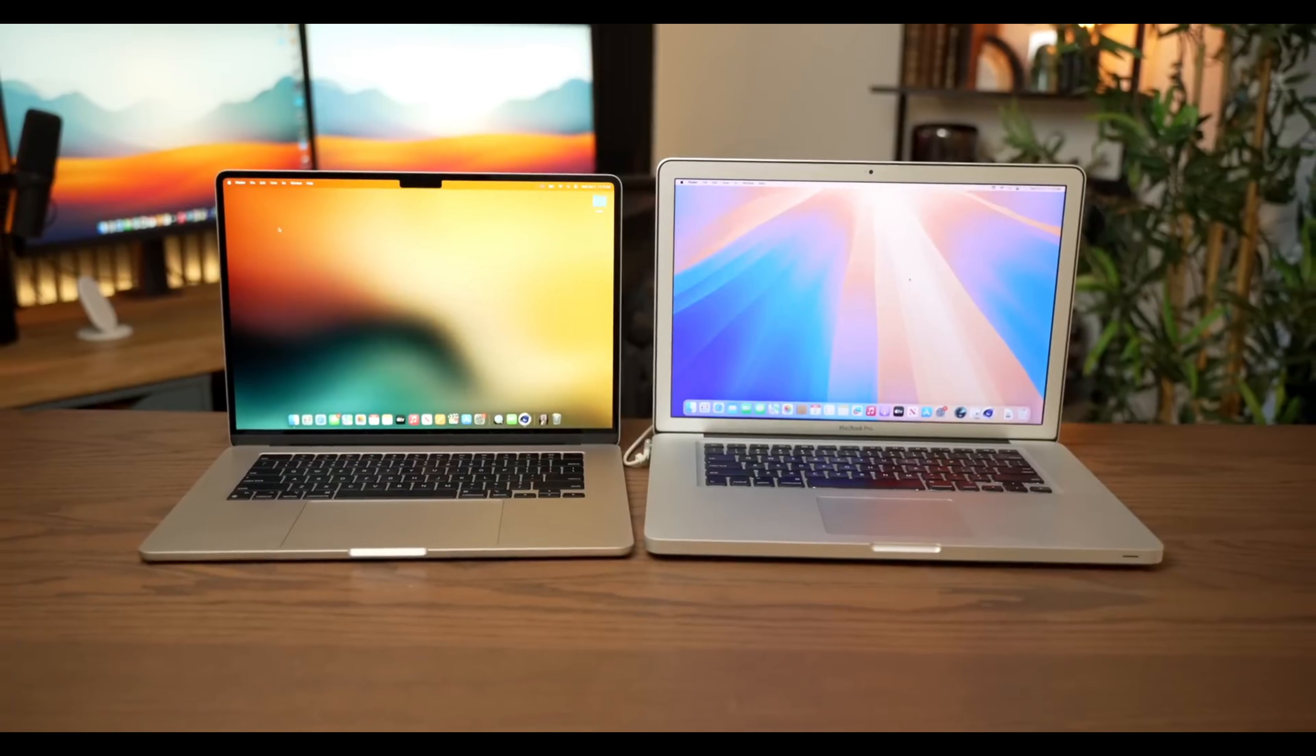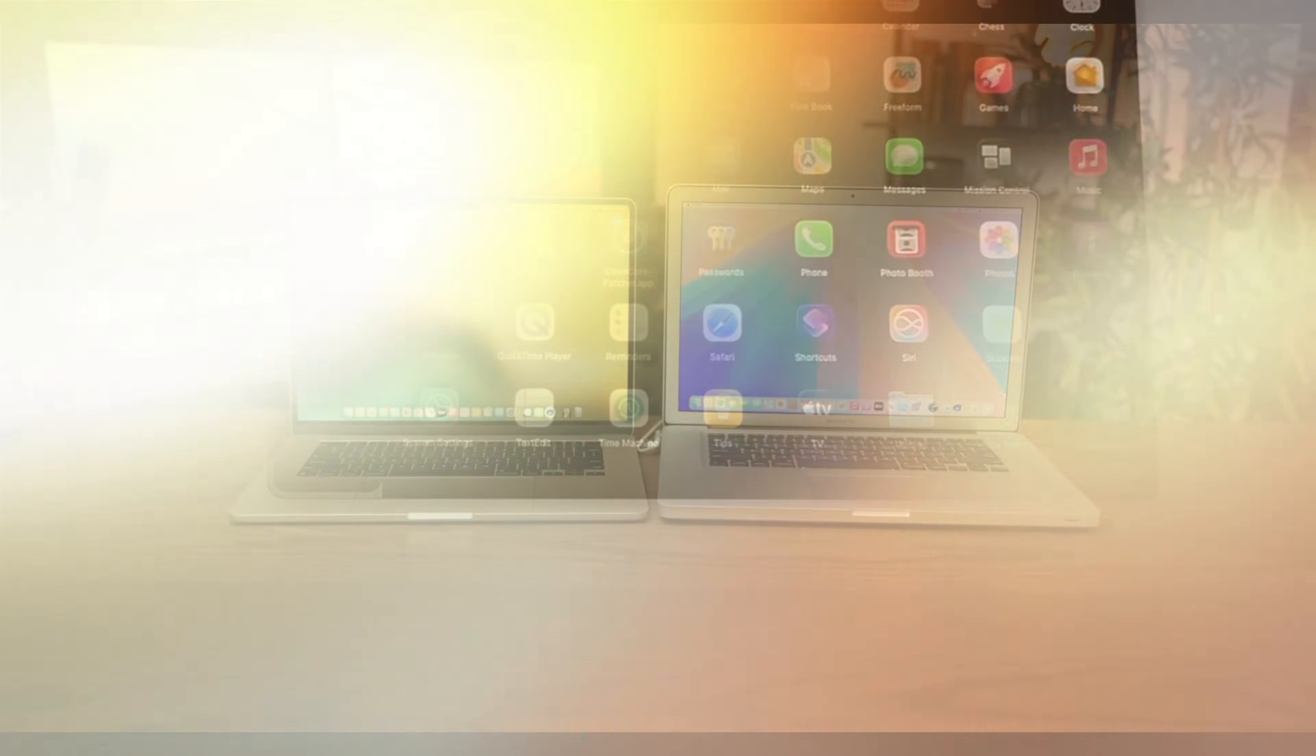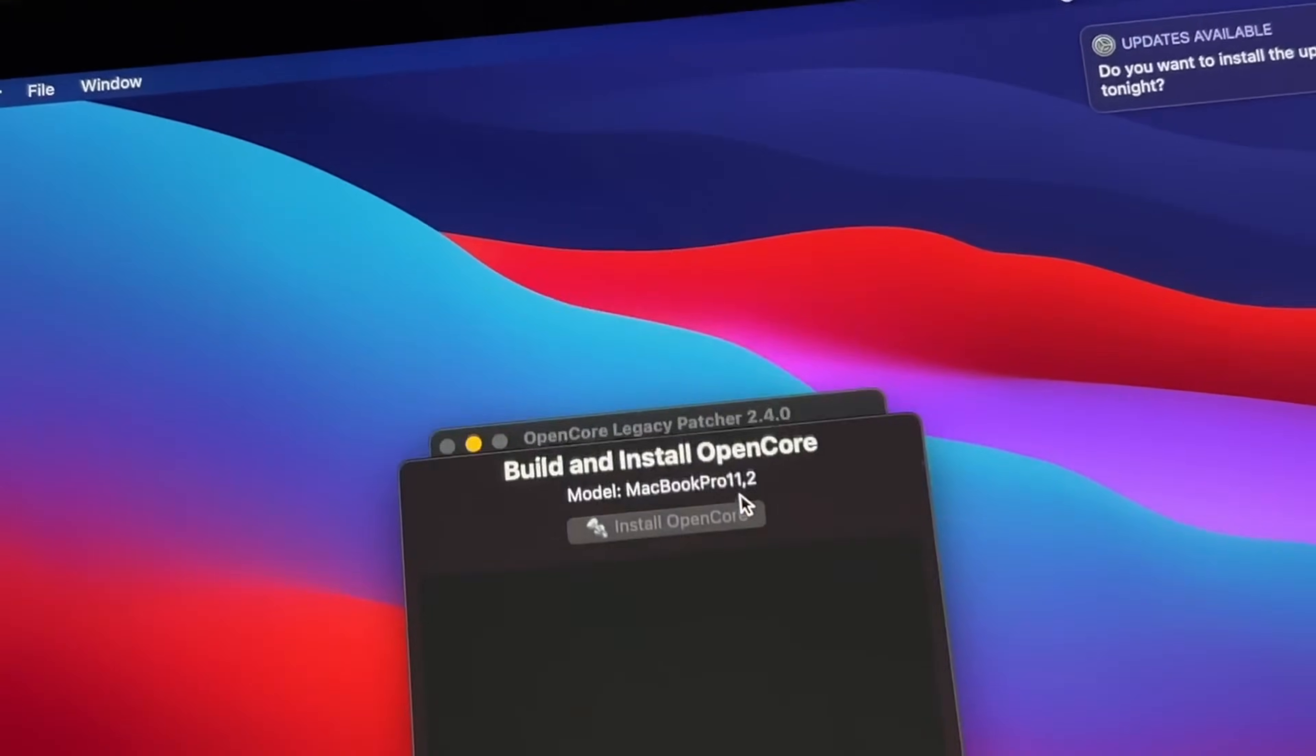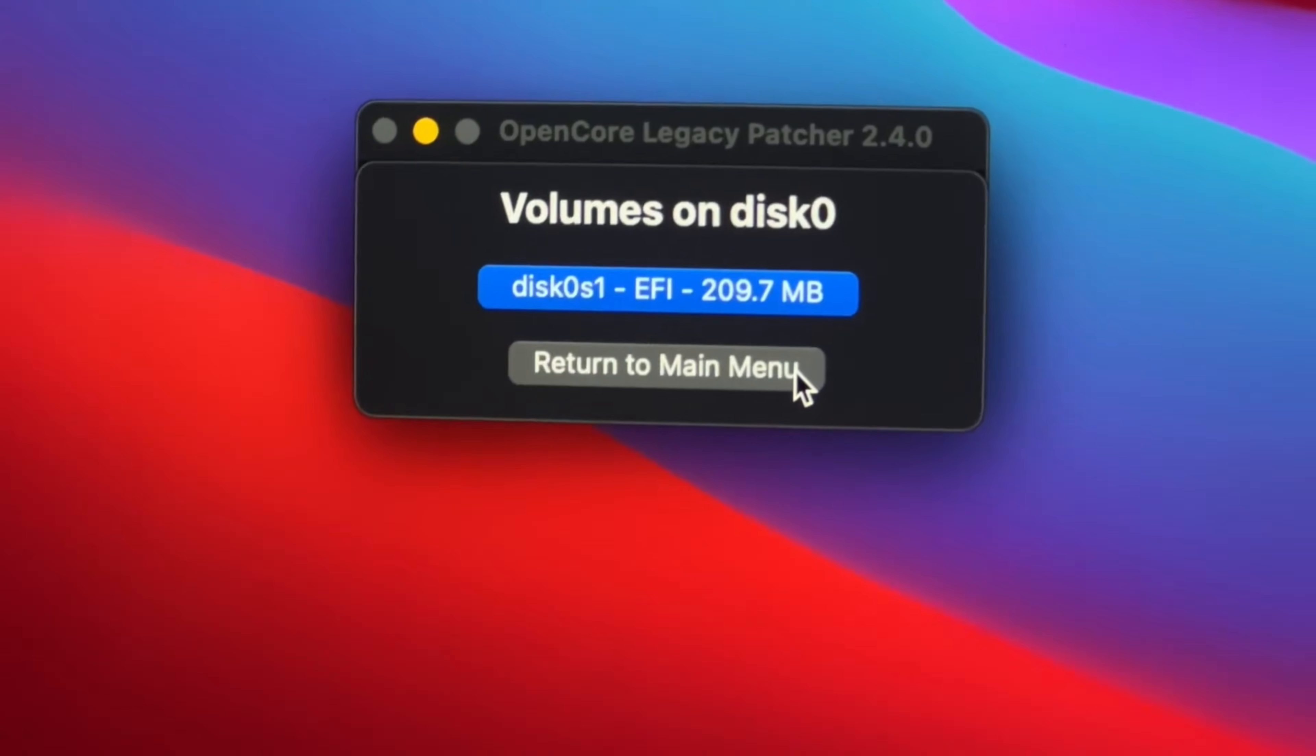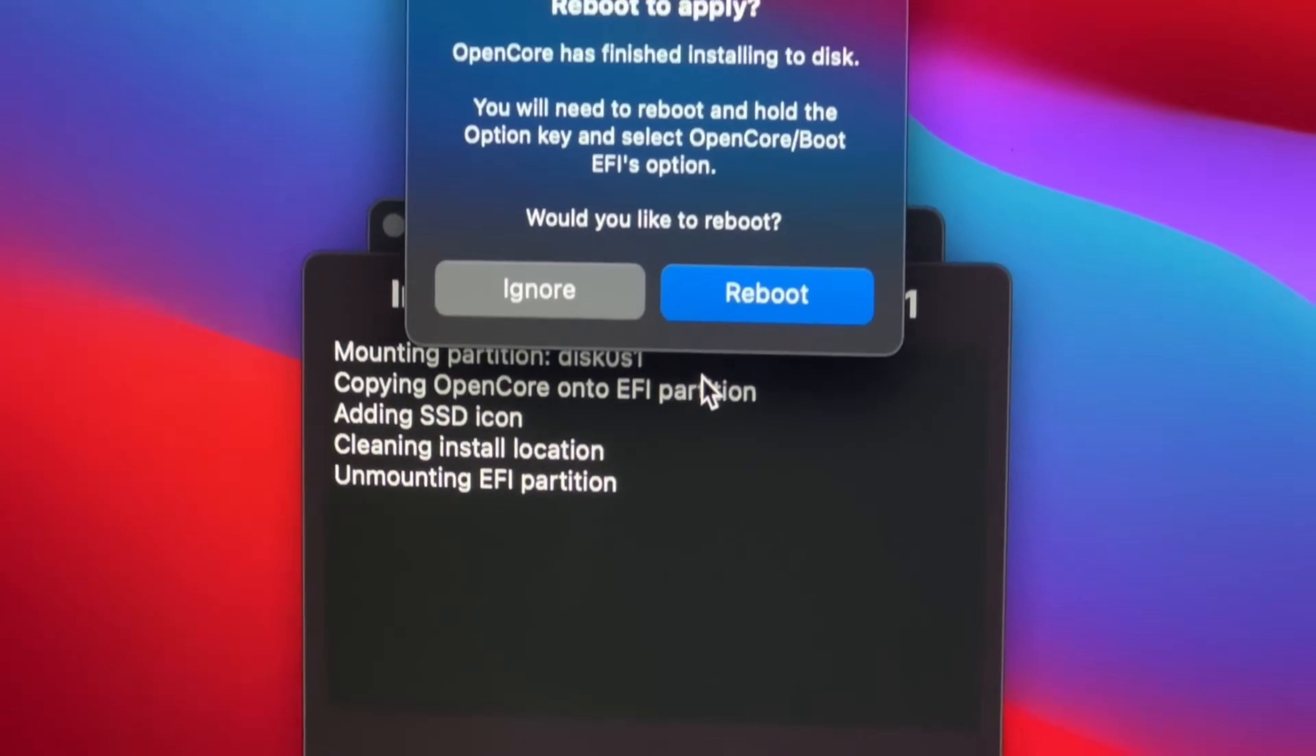Kernel panics and boot issues: Especially with dual-socket CPUs in older Mac Pros or certain graphics configurations, you may encounter kernel panics or the dreaded prohibited symbol at boot. This can be frustrating to troubleshoot. Software updates are a gamble: Incremental updates can also be a bit of a gamble. While OCLP is constantly updated, each macOS patch could introduce new issues or even temporarily break your system, requiring repatching.